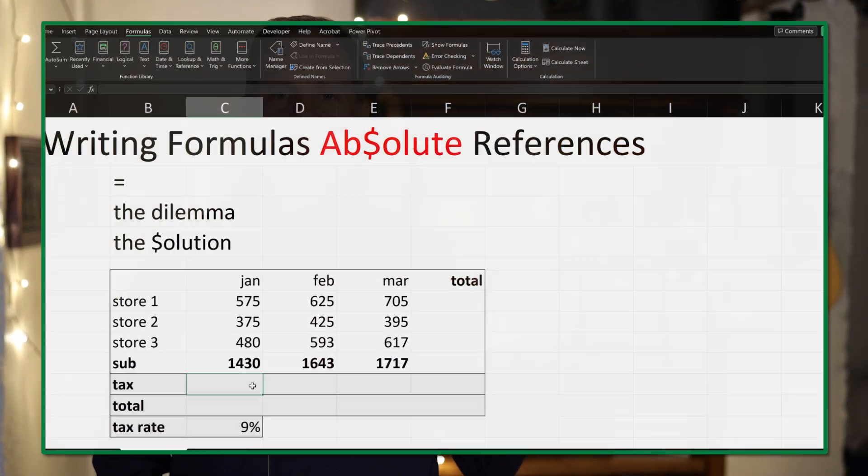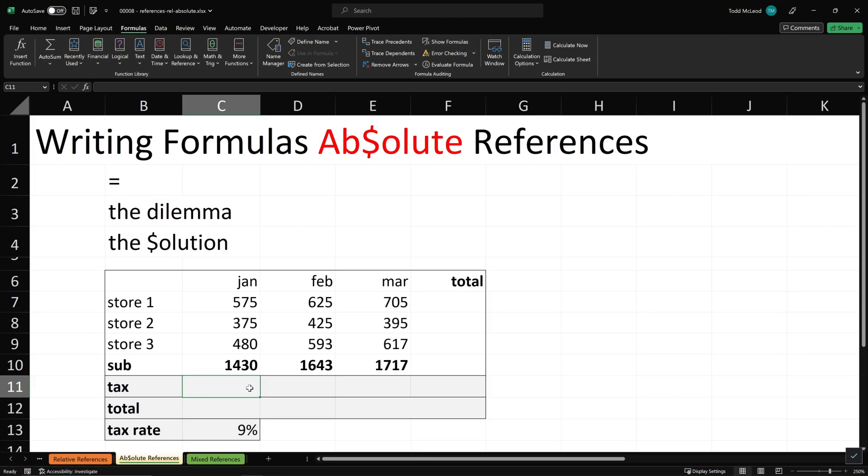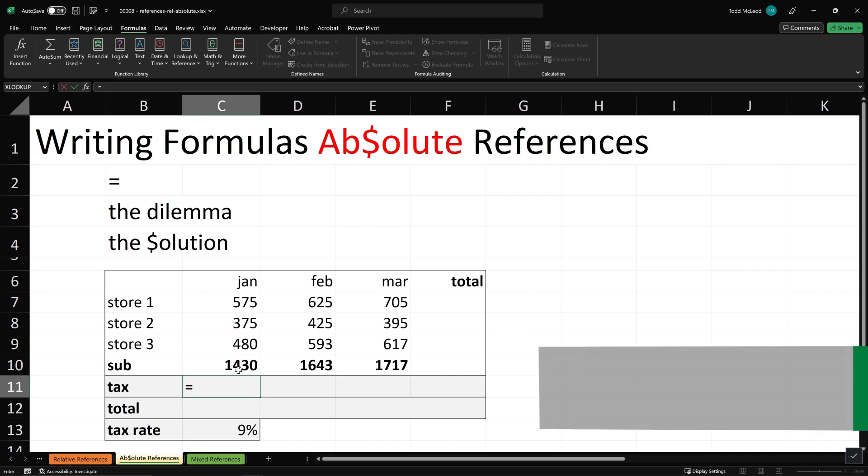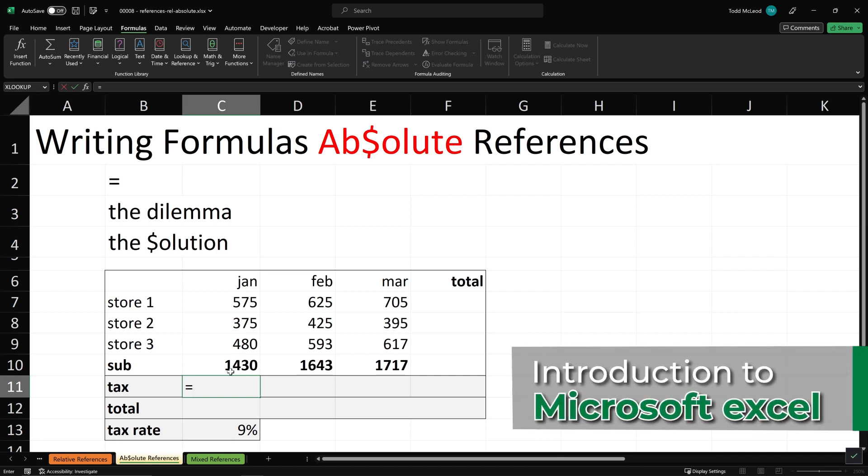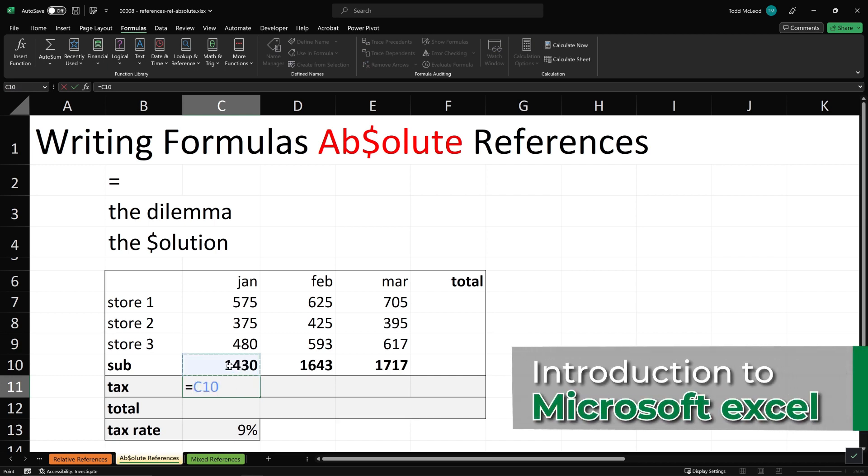The next video that I create for this YouTube channel, it's going to be a series of videos. So the next one will be the first video in the series. And the series is going to be an introduction to Microsoft Excel for absolute beginners.